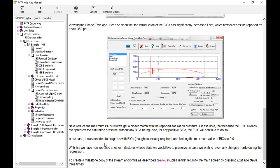In our case, it was decided to progress with BICs — though not exactly required — and to limit the maximum BICs to 0.01. With this, we have now reached another milestone whose state we would like to preserve in case we wish to revert any changes made during the regression.